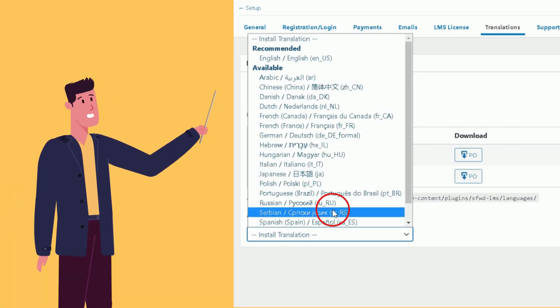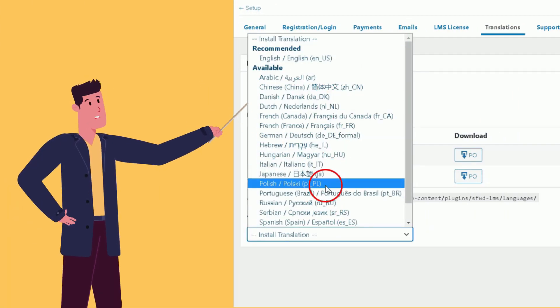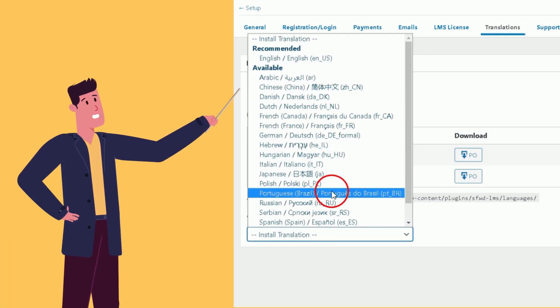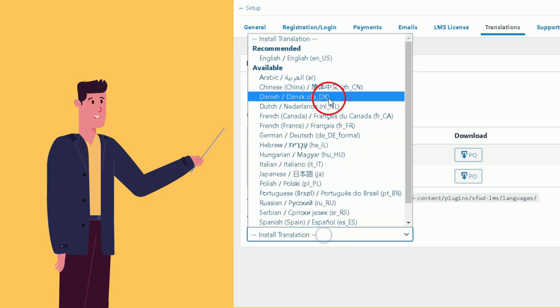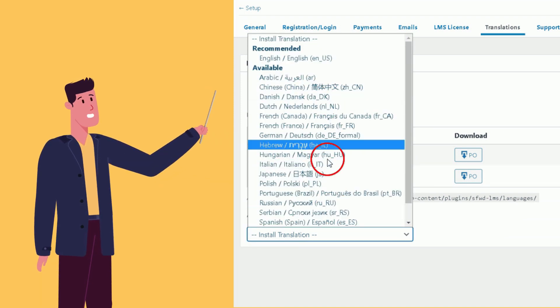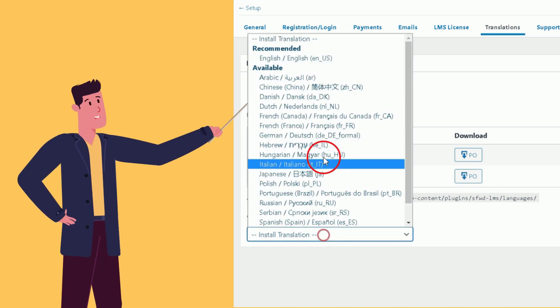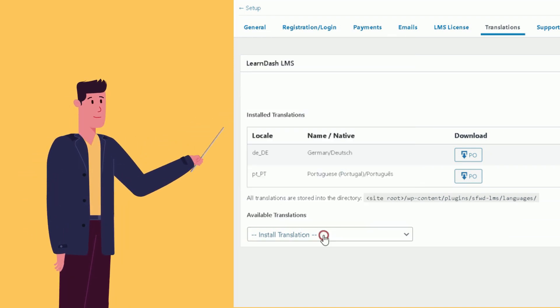Multilingual Support: The search page for issued certificates now supports all languages that LearnDash supports, making it accessible to users around the world.